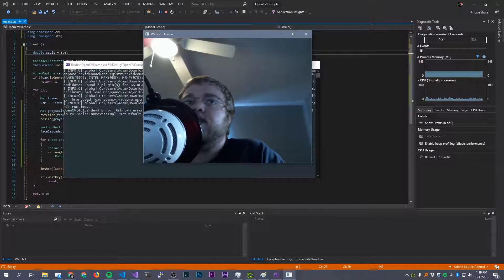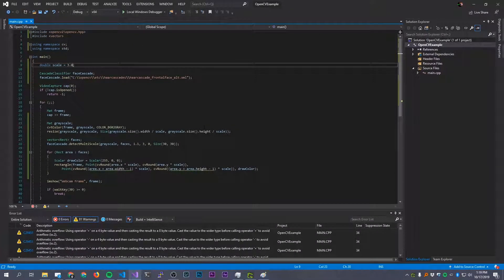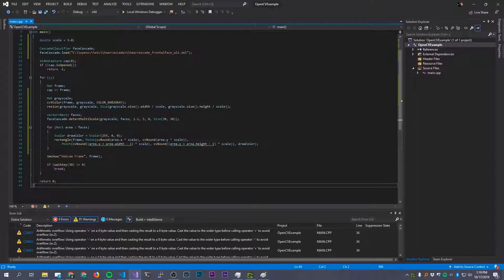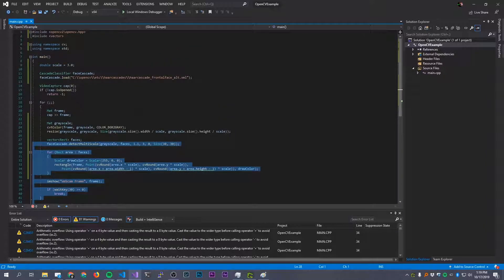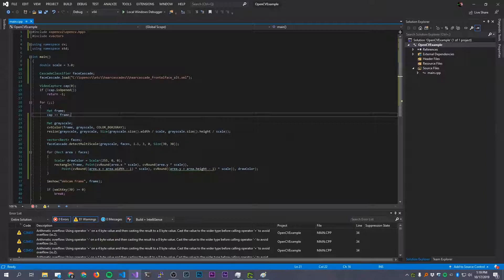That is the basics of detecting faces using a pre-trained Haar cascade in OpenCV. As you can see it's not that hard — only 44 lines of code to detect faces and draw rectangles around them. That's one of the great things about OpenCV: it makes stuff like this super easy. Hopefully you found this video useful and interesting. If you did, maybe leave a like and a comment below. Thanks for watching and I'll see you in the next video.